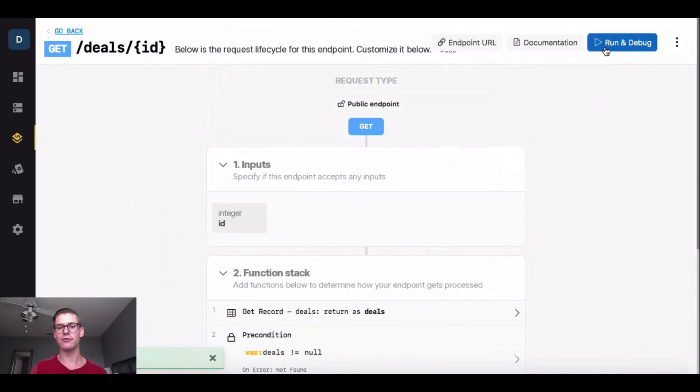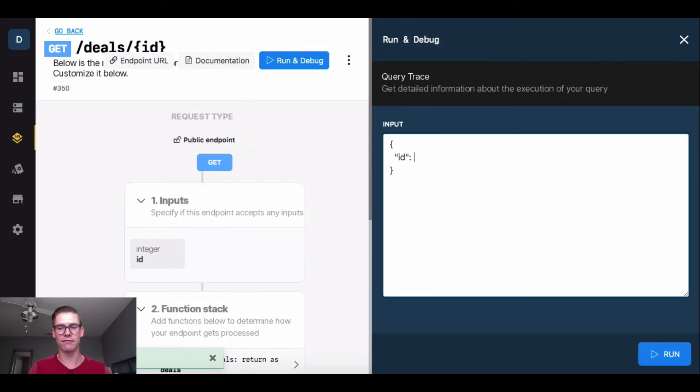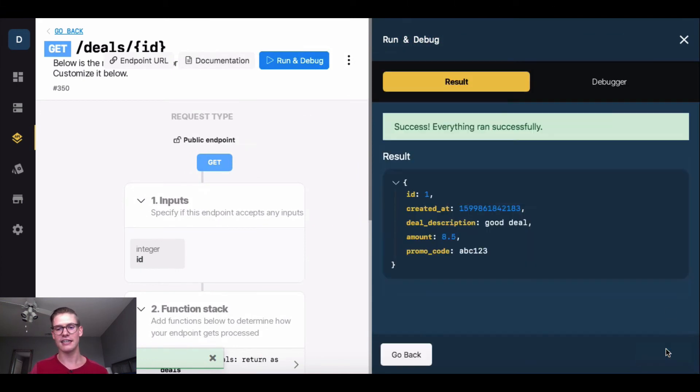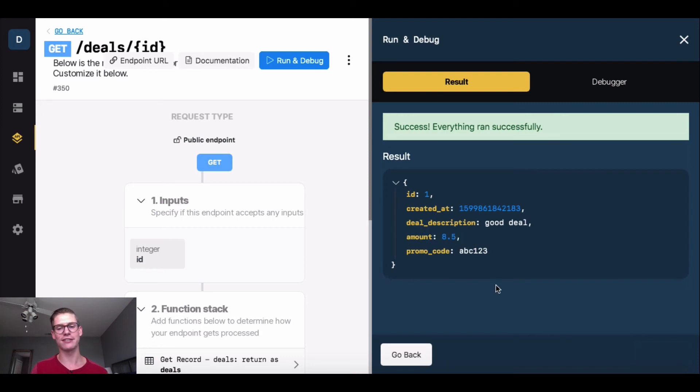I'm going to go ahead and hit update and then save. Now when I pull that first deal at 10 and hit update, we can see the new amount is displayed at 8.5. So that's a pretty cool use case right there.